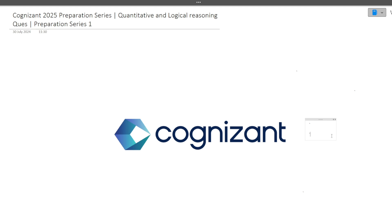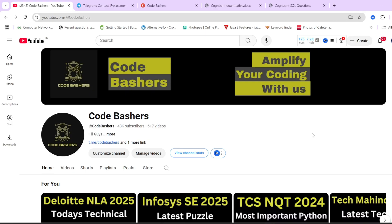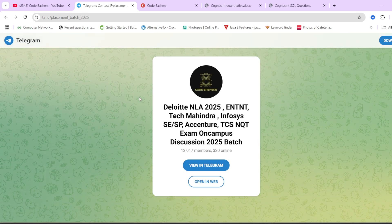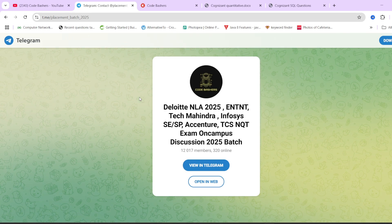Do make sure to hit that like and subscribe button for this channel, because regularly we will be uploading videos for your preparation. Make sure to join the Telegram group, which is a dedicated group for 2025 batch students. All discussions about different companies and exam dates are happening there. If you have any doubts, you can ask there. The link is in the description box. Now let's start this video.